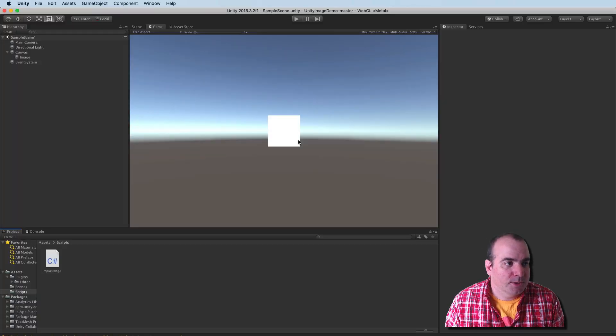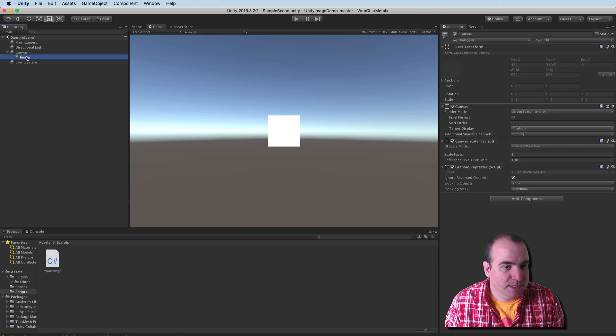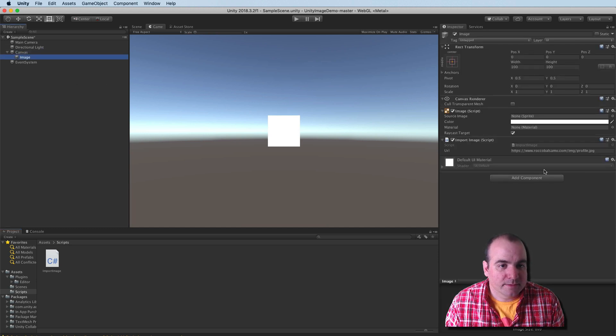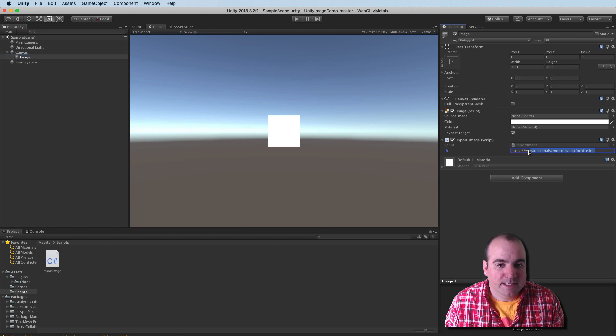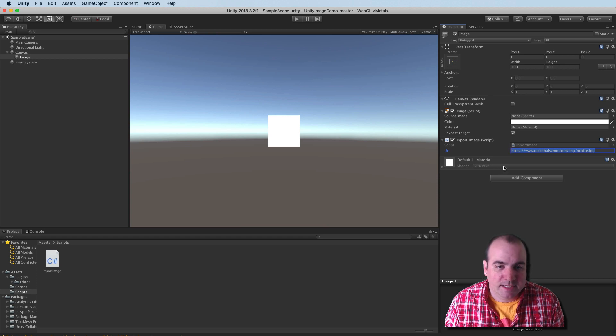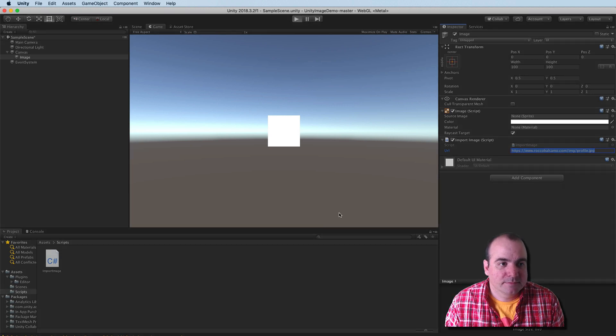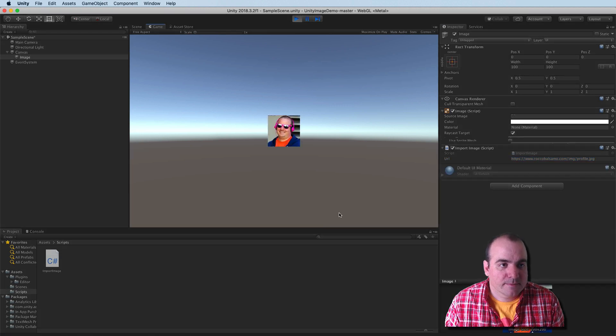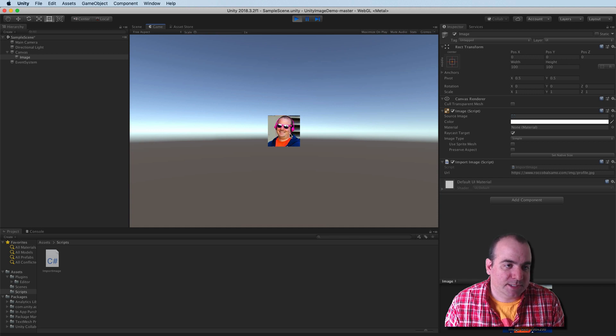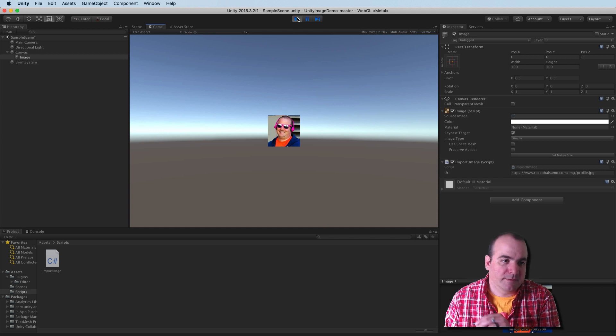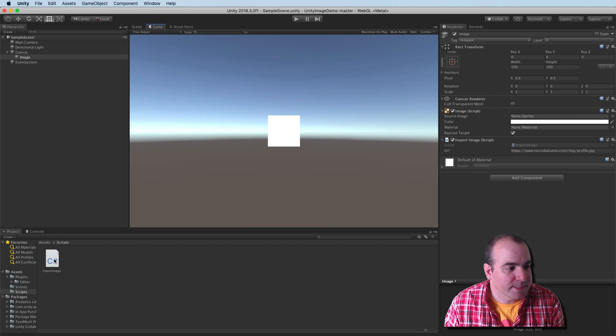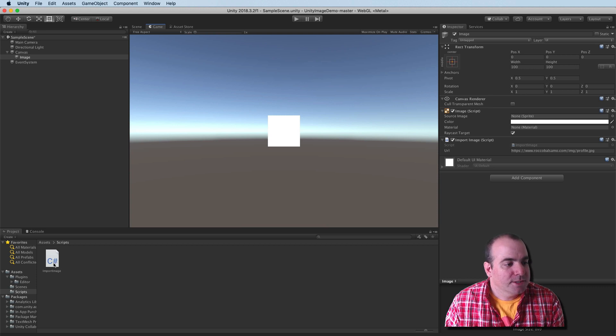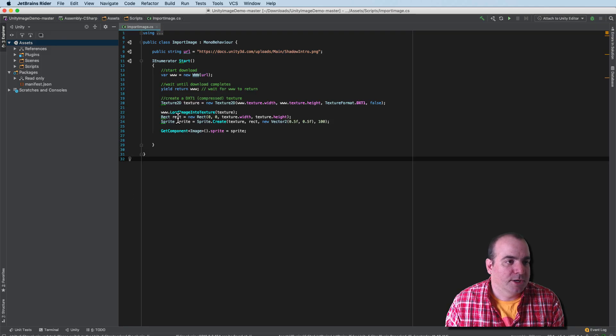This is a pretty simple Unity stage here. We have a canvas with an image on it and the image itself is going to load up with this URL here: RoccoBalsamo.com/image/profile.jpg. So let's actually see this in action. We just slap a texture on here and that's actually coming from this website on the internet, my personal website. Let's take a look at this code.